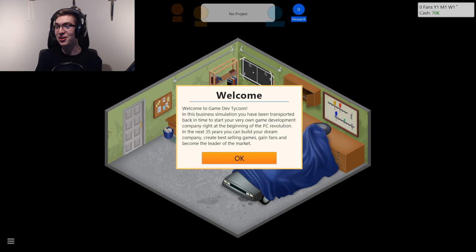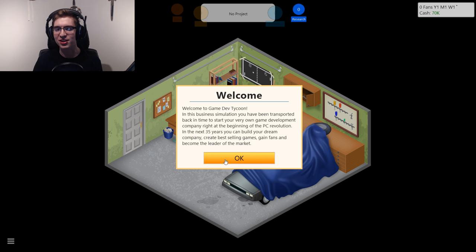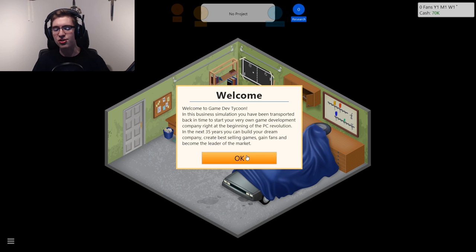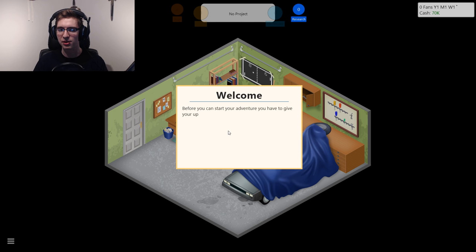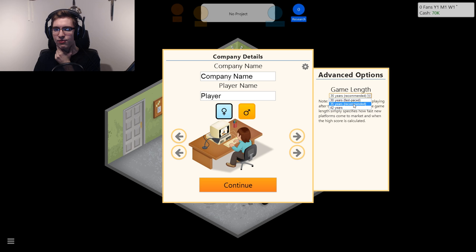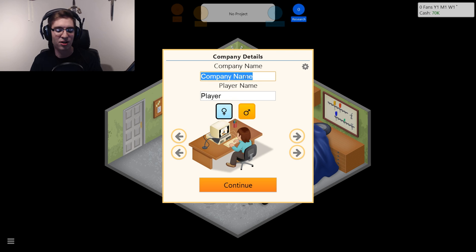Hey guys, it's Kost here and we're doing a let's play of Game Dev Tycoon. I'll show you all how to be very good at the game. Welcome to Game Dev Tycoon. It takes place in a 35, 42, or 30 year cycle depending on what you set. We're gonna do 42 because I always like to do it long.